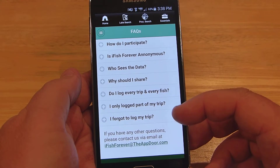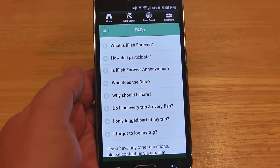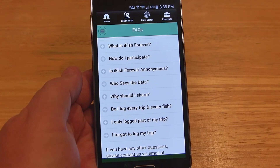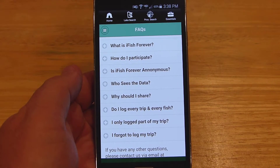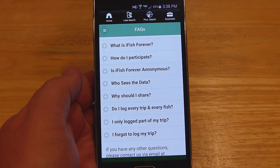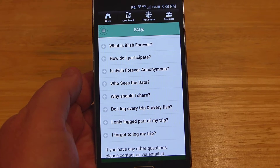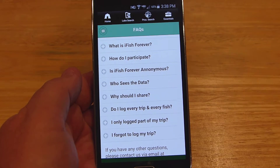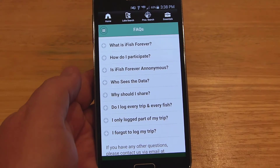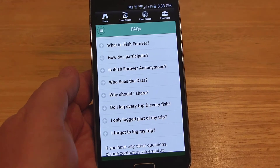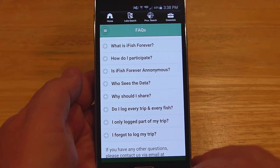One of the main FAQ items is: what if you only log part of your trip? Say your battery dies or whatever. They understand that and they'll factor it into their decision making when they use this data. So even if you can only log part of your trip, go ahead and do that because they will still be able to use it.